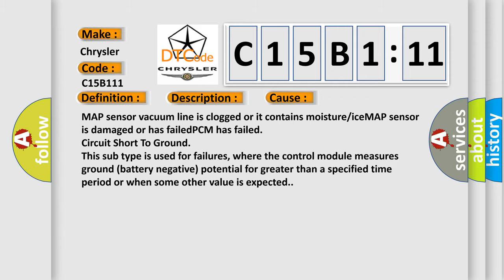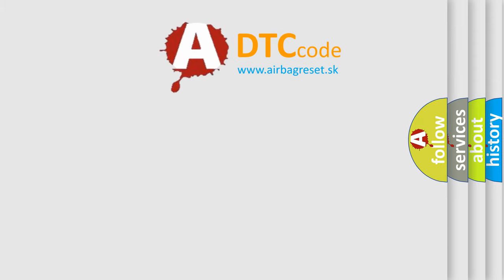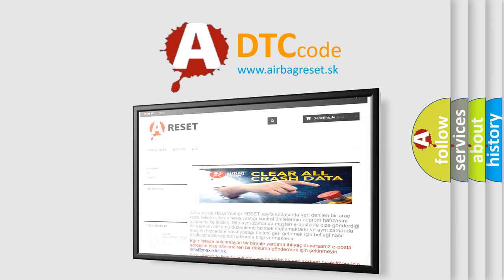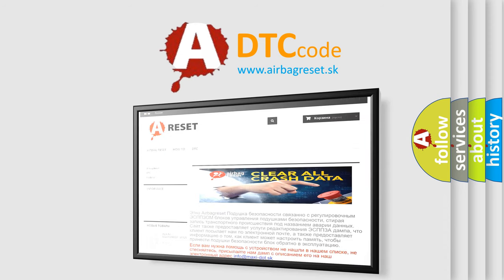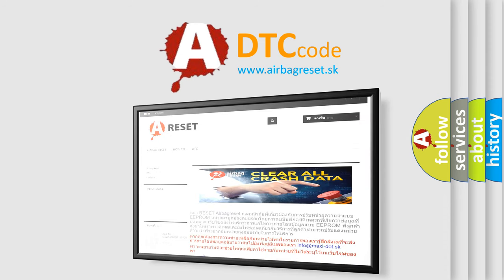The airbag reset website aims to provide information in 52 languages. Thank you for your attention and stay tuned for the next video.